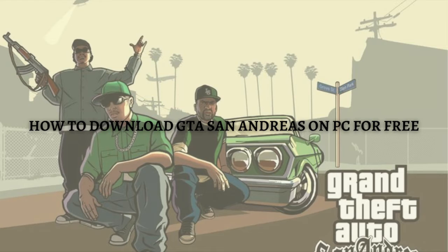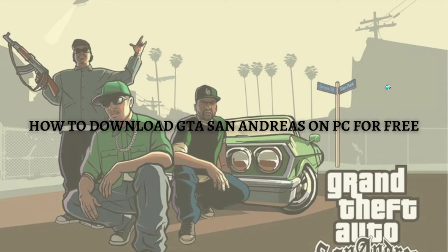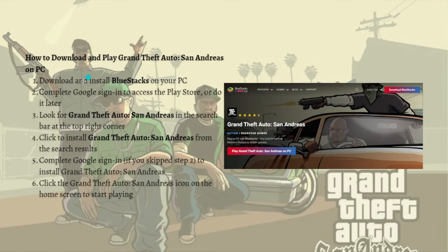The process I am going to show you on how to download GTA San Andreas on your PC for free is via BlueStacks. So if you want to know how you can do that, just go ahead and continue watching. These are the steps on how you can download GTA: first, download and install BlueStacks on your PC.